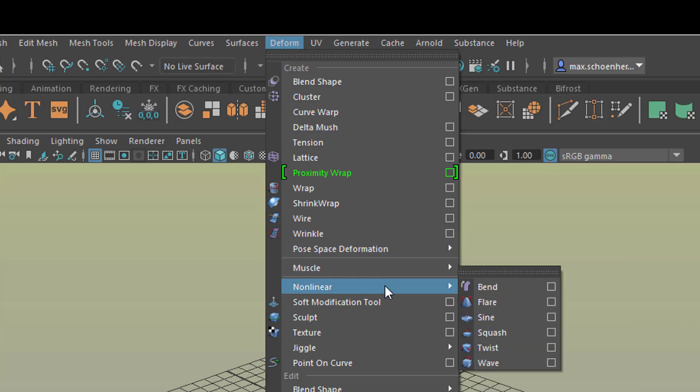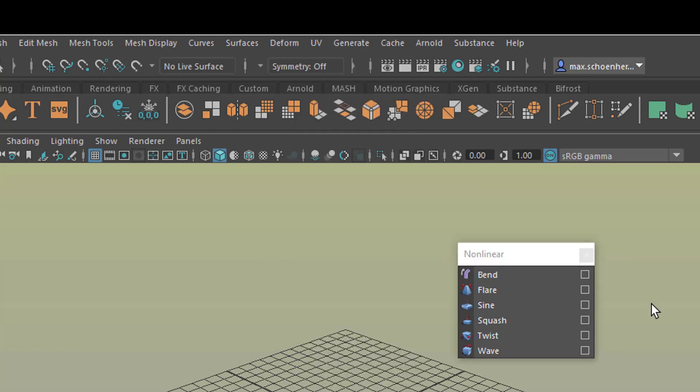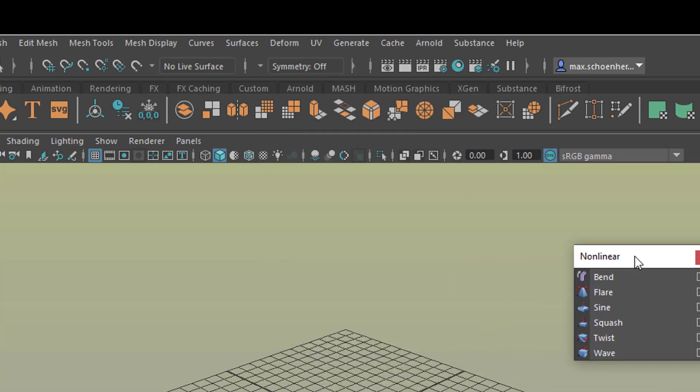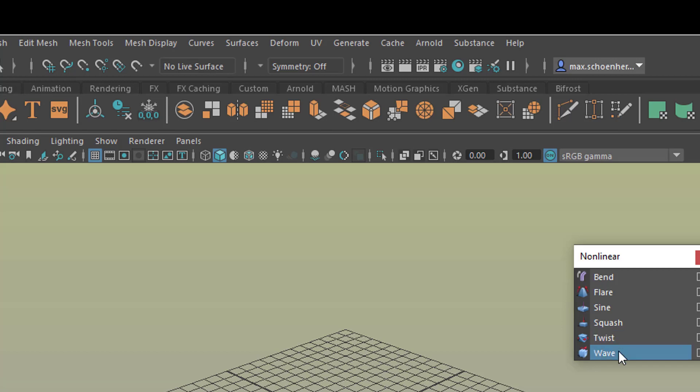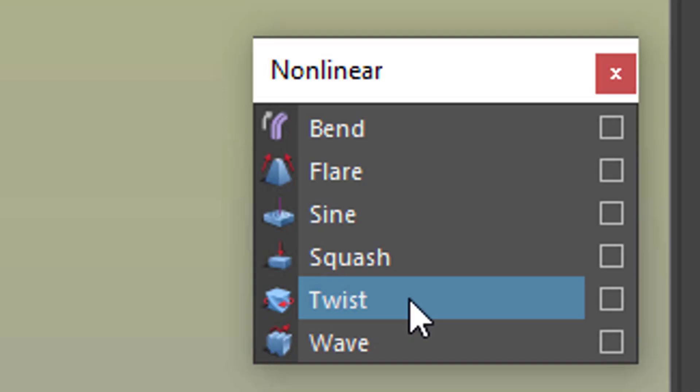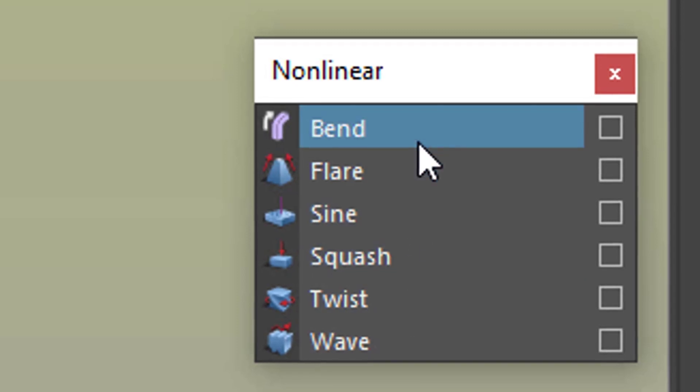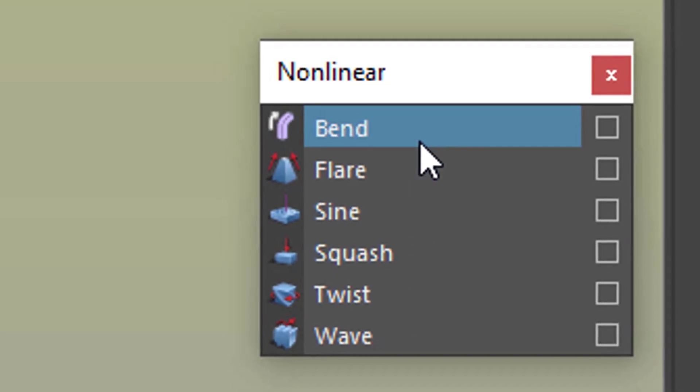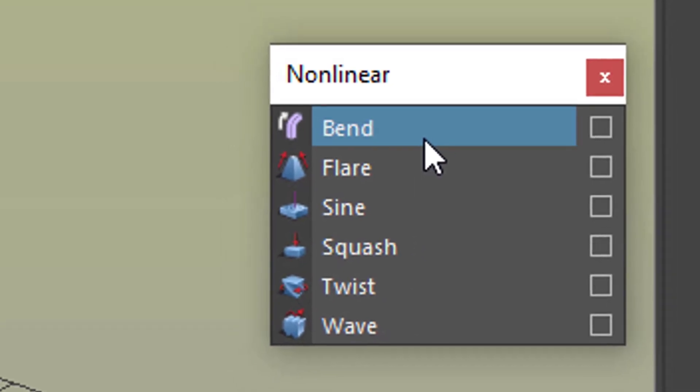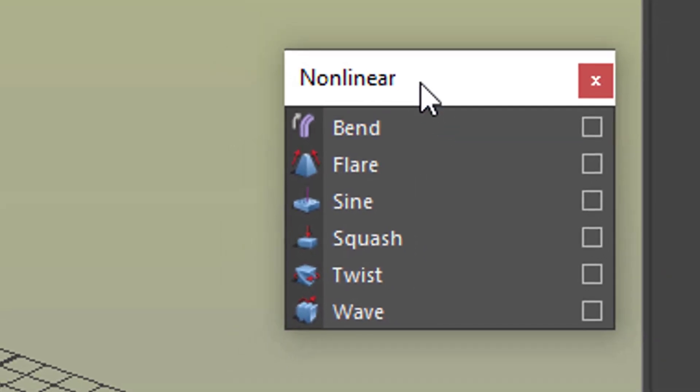And here you find under deform, nonlinear deformers. And let me extract this tiny window here. Bend, flare, sine, squash and twist and wave. And twist is what this tutorial is about. I show you a few applications of twist which are not boring at all. It's a very straightforward way to model complex geometry. I will also use the bend, but only once.